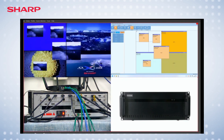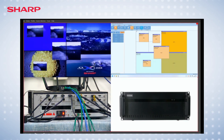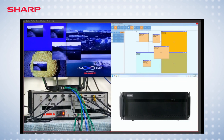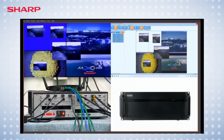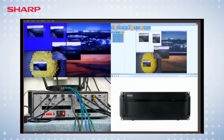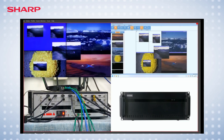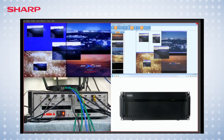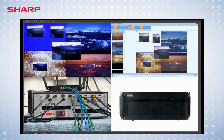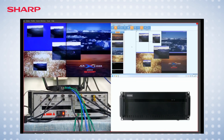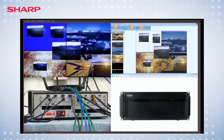We can also enable preview by clicking the preview menu. Then we can preview the input sources on the left side, and in the layout area we can see the actual content getting played on the video wall.